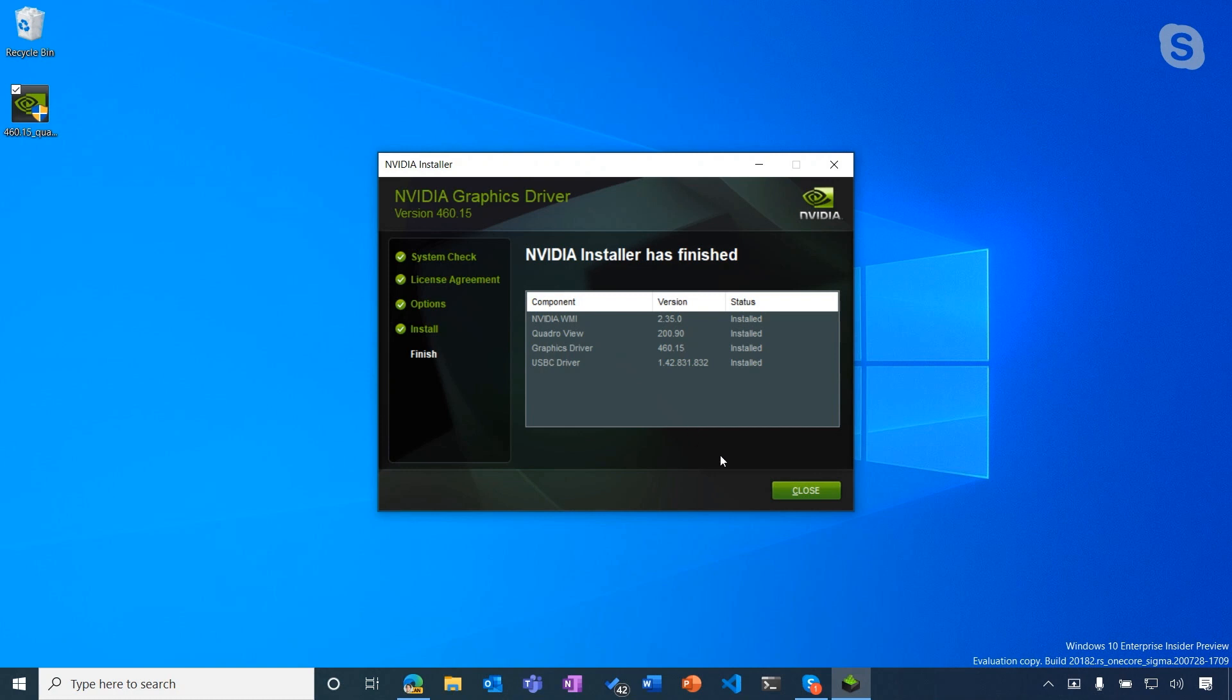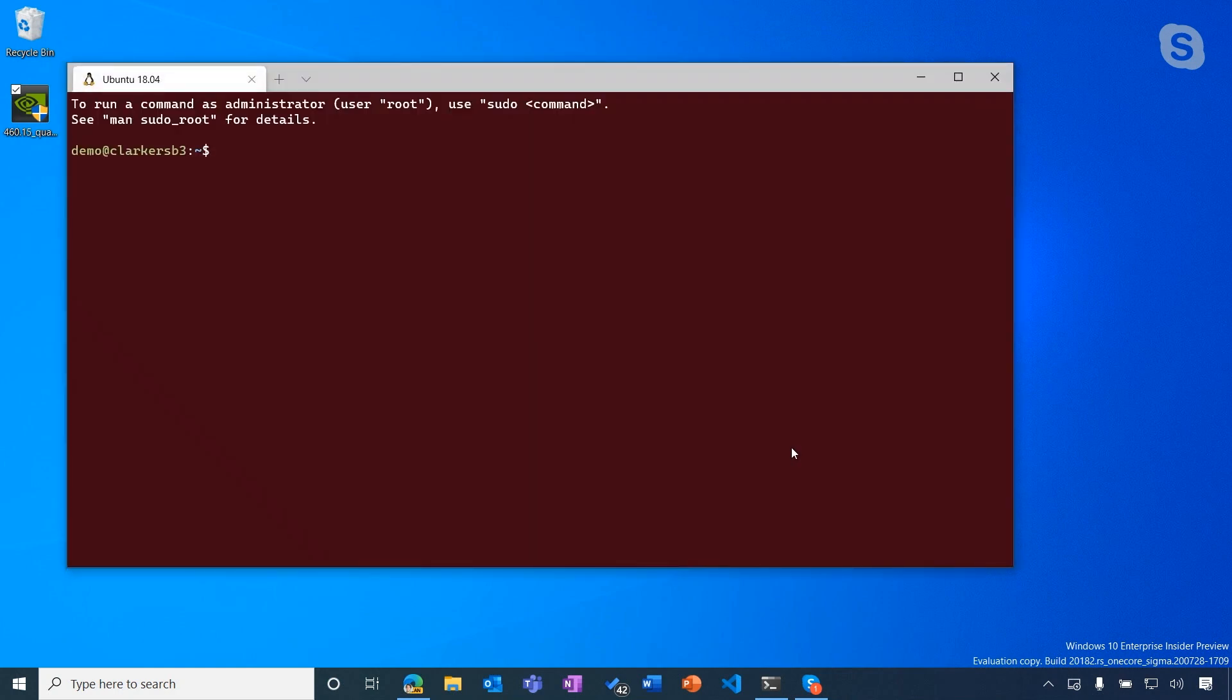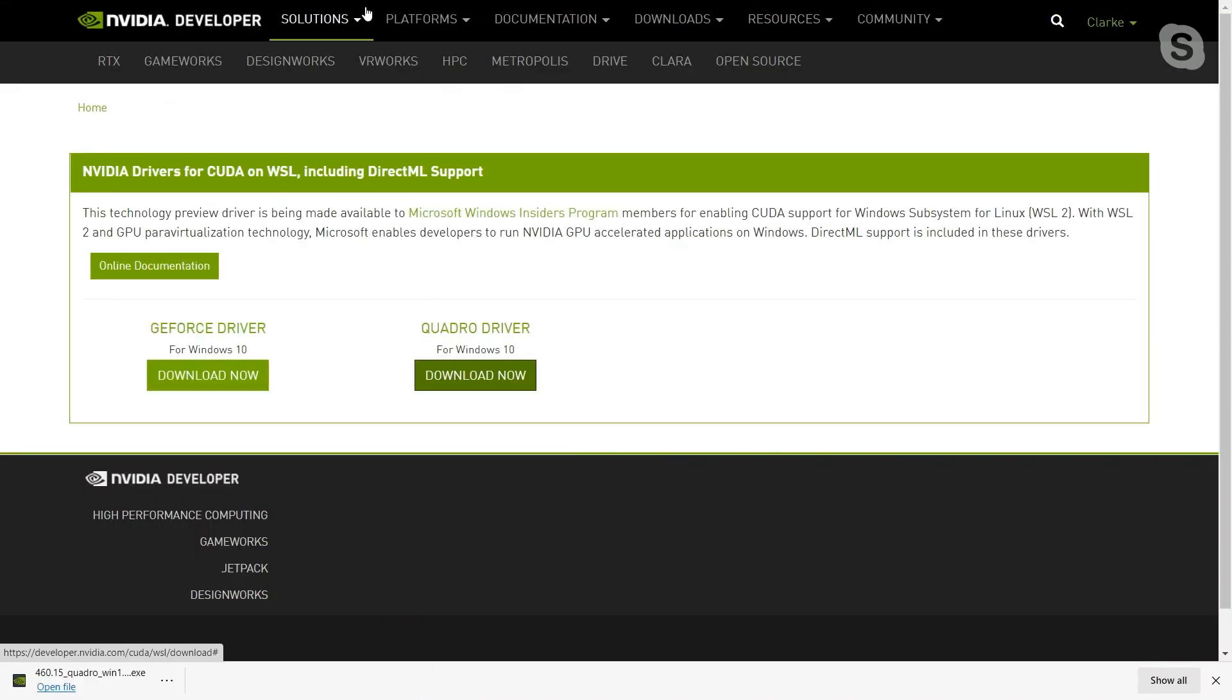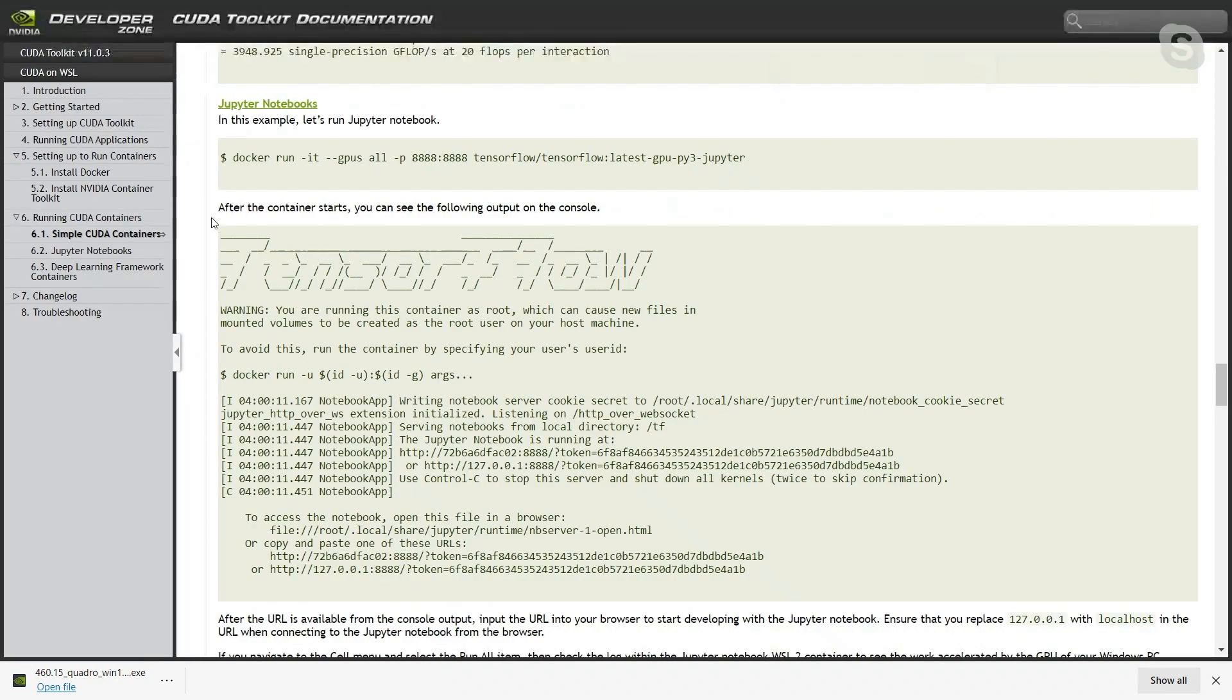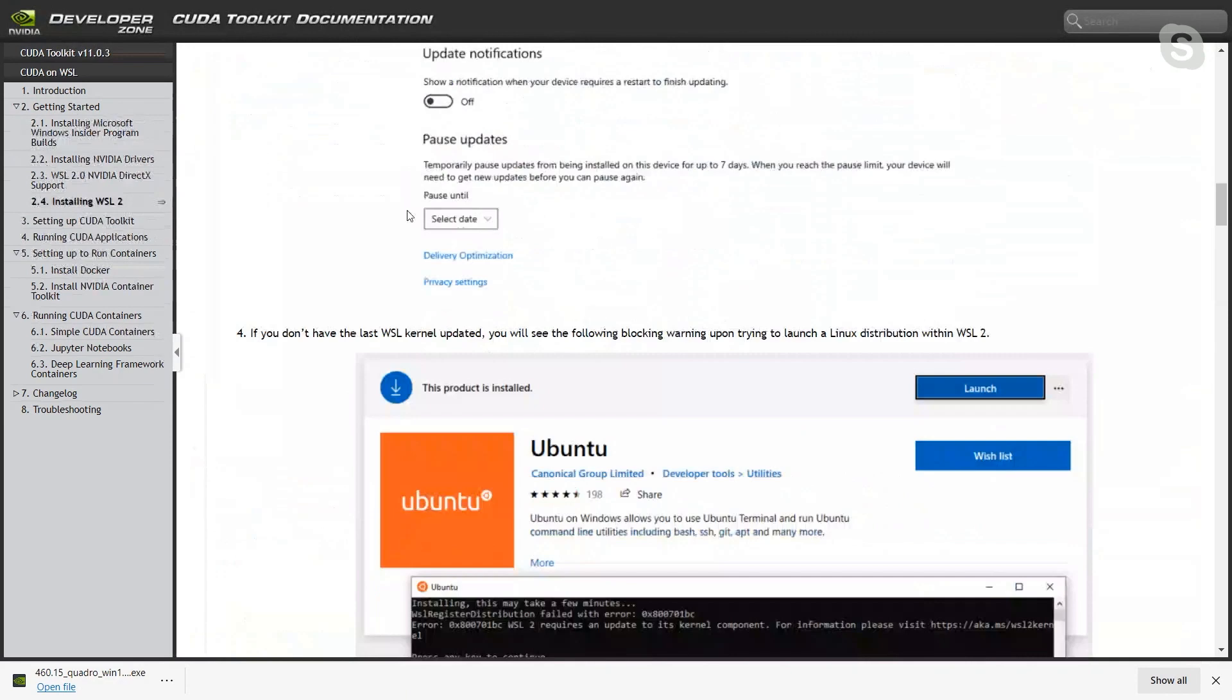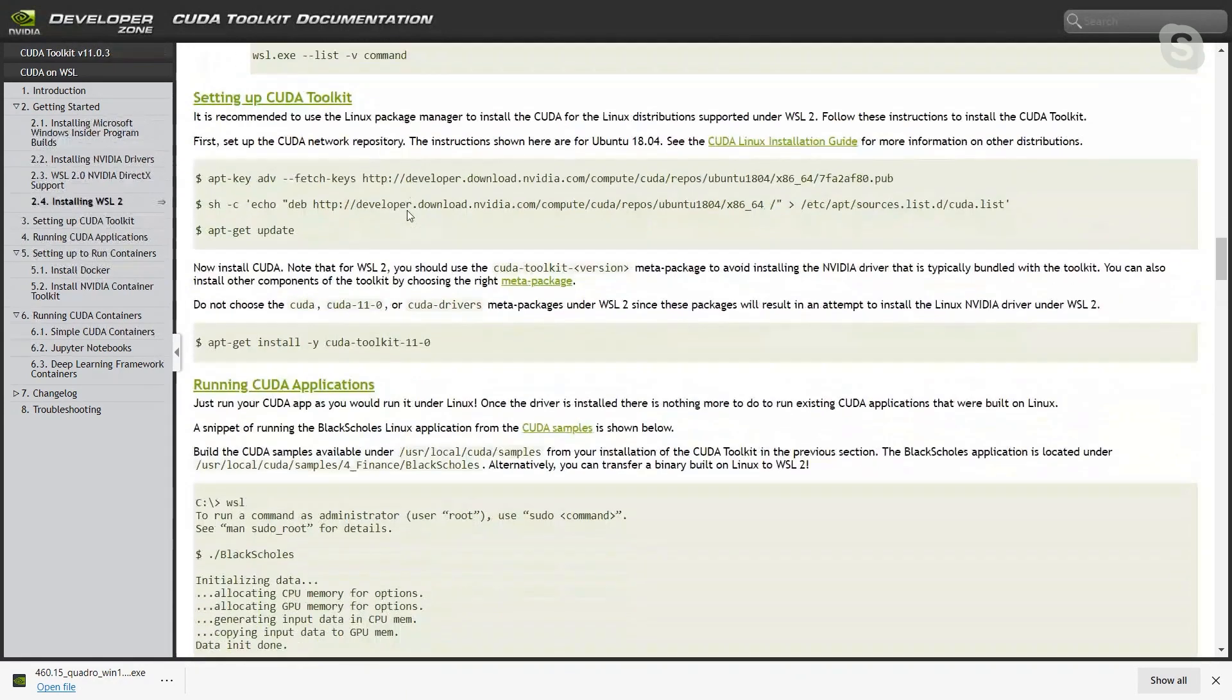So now that we have the driver installed, we can go ahead and jump in to getting things set up inside WSL. I've also already set this machine up with WSL2 and an Ubuntu instance. If you're looking for guidance on how to get set up, definitely check out the WSL2 docs or the previous episode of tabs versus spaces talking about WSL2. All right. So now I'm going to go ahead and jump back over to my web browser here and pull up the developer docs for getting set up with the CUDA toolkit.